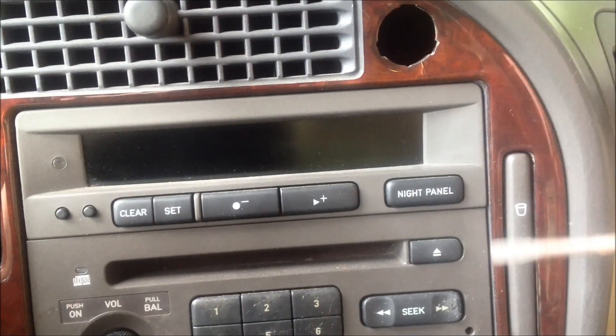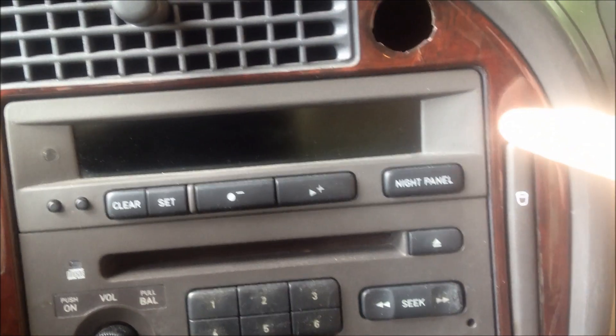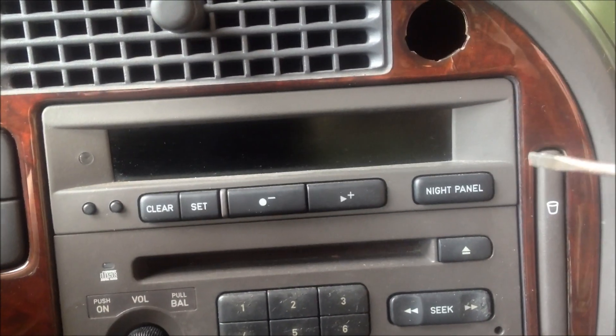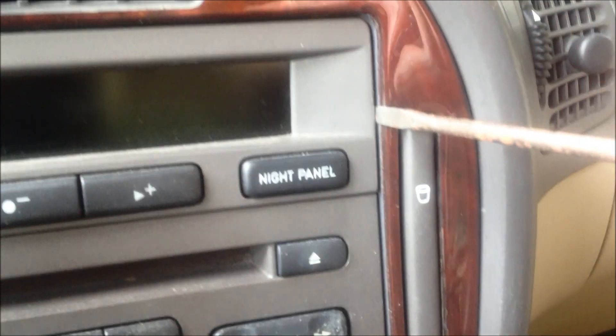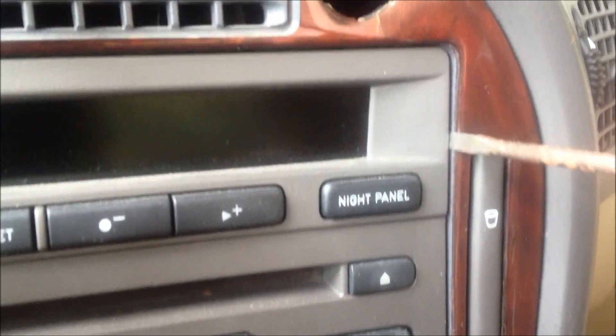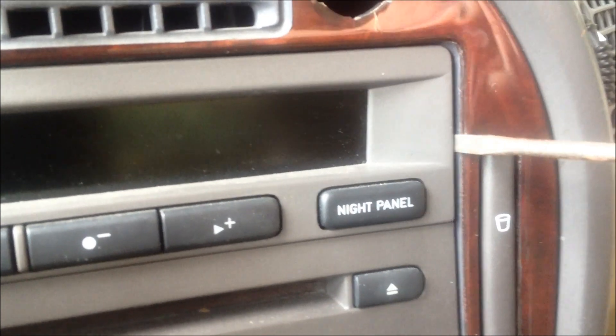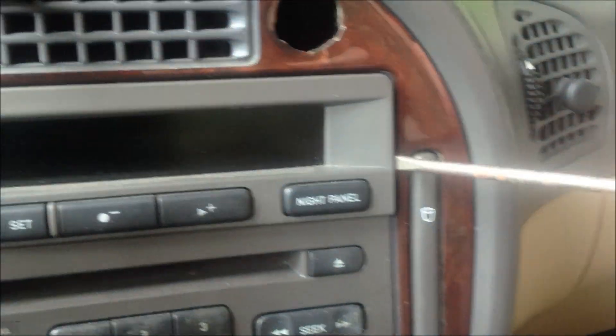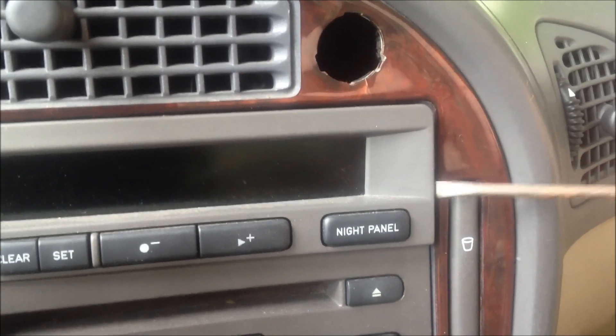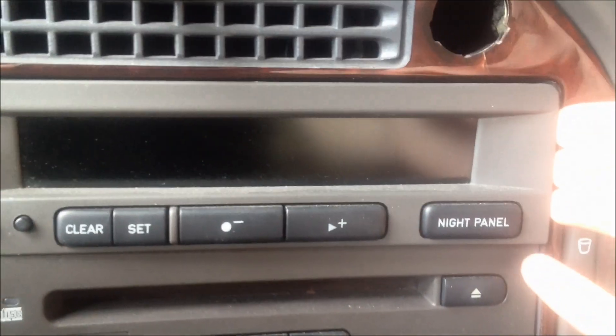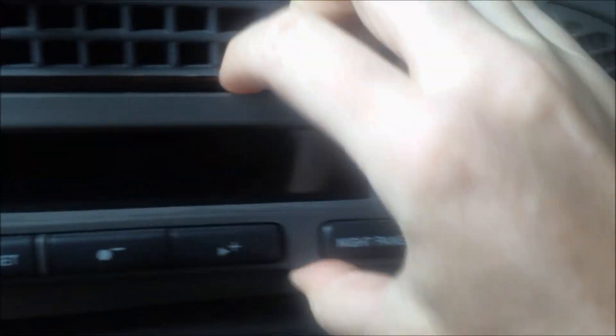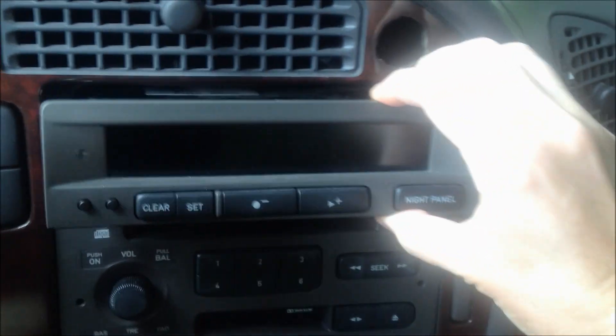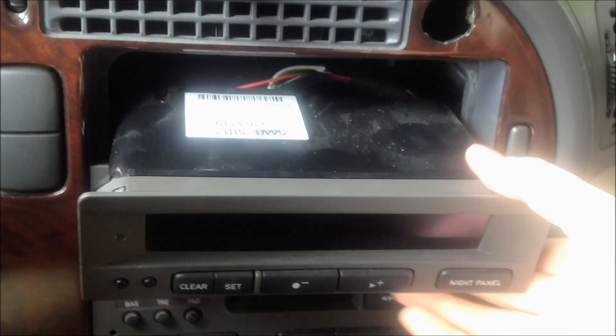Insert the screwdriver here between the panel and the unit itself. Just be very careful so that you don't scratch anything and then just pry it in here and press back and pry it out and you see it just pops right out. Then you can gingerly pull it out and that's how you get it out.